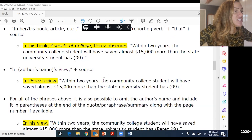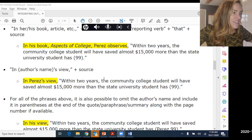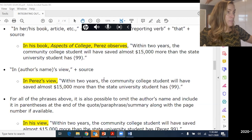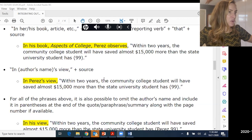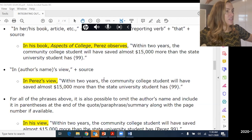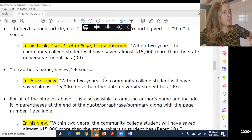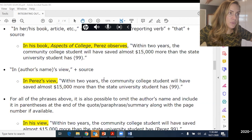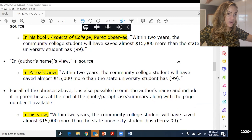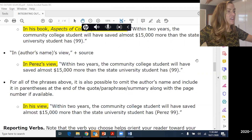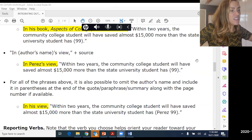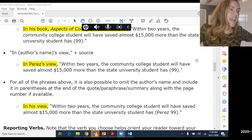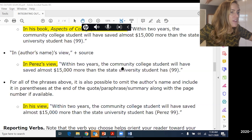Another option is 'In the author's name's view.' So: 'In Perez's view, within two years the community college student will have saved almost $15,000 more than the State University student has.' These are just different ways to introduce a quote, paraphrase, or summary — an outside source — into your own writing.